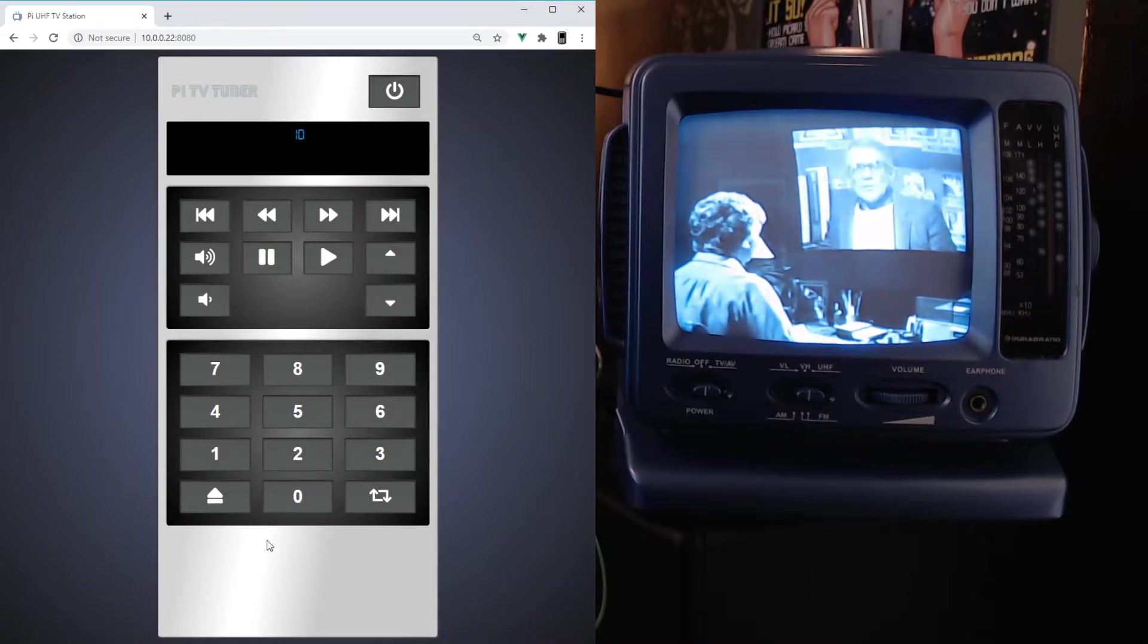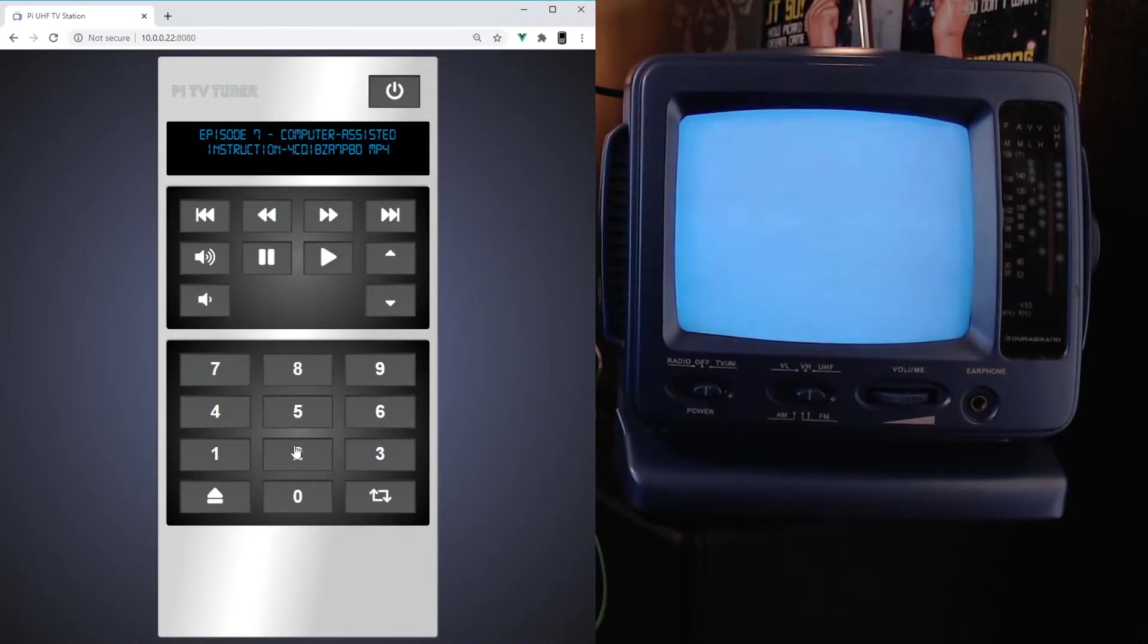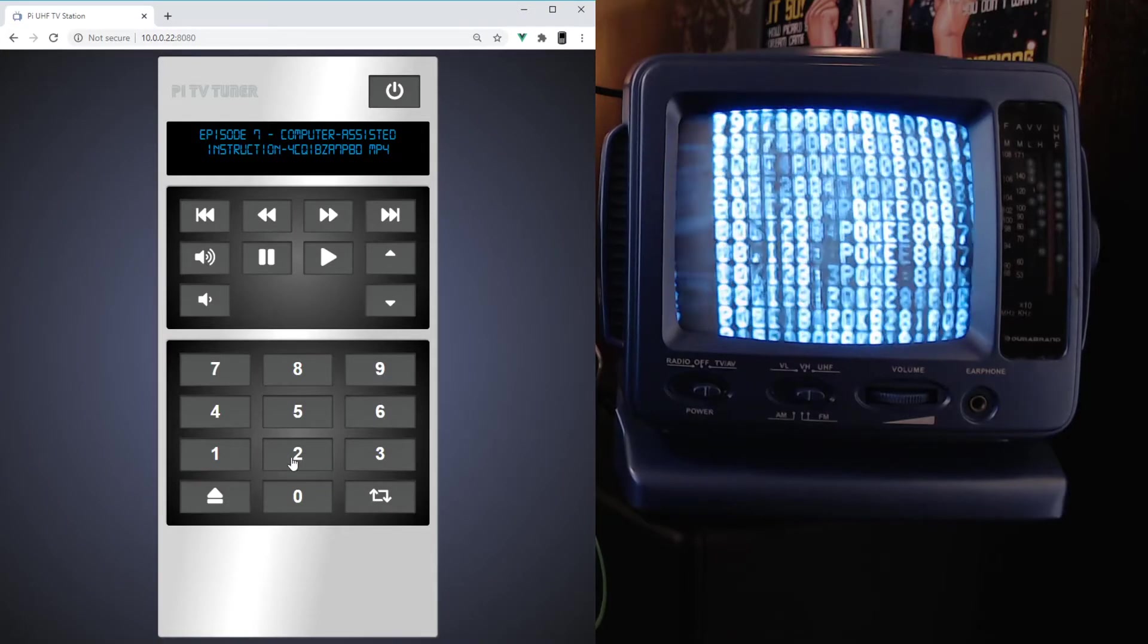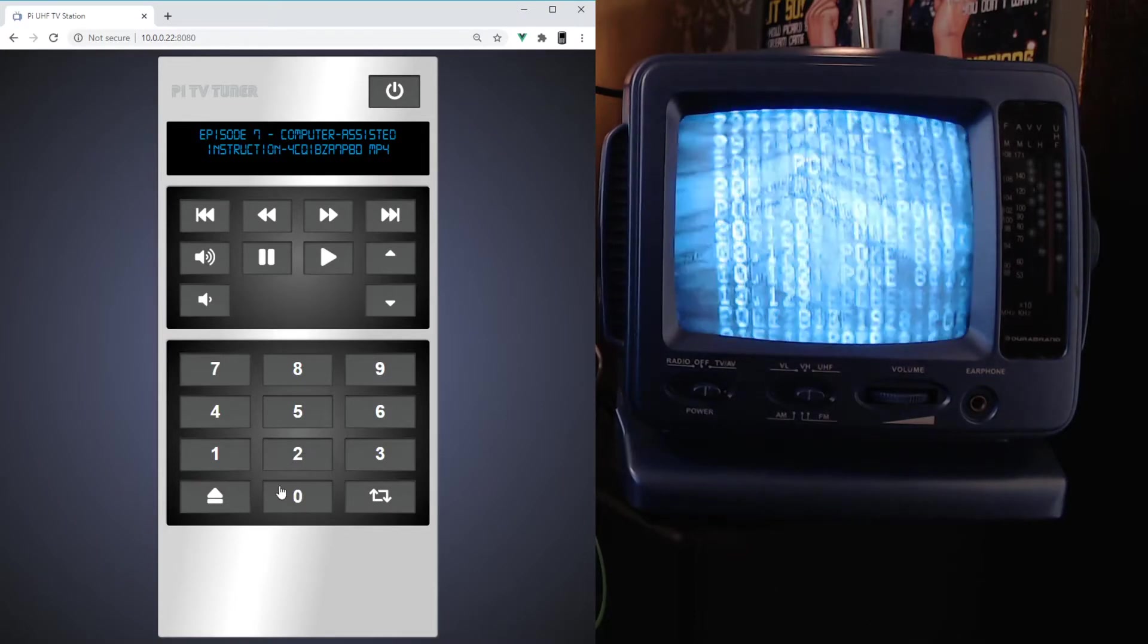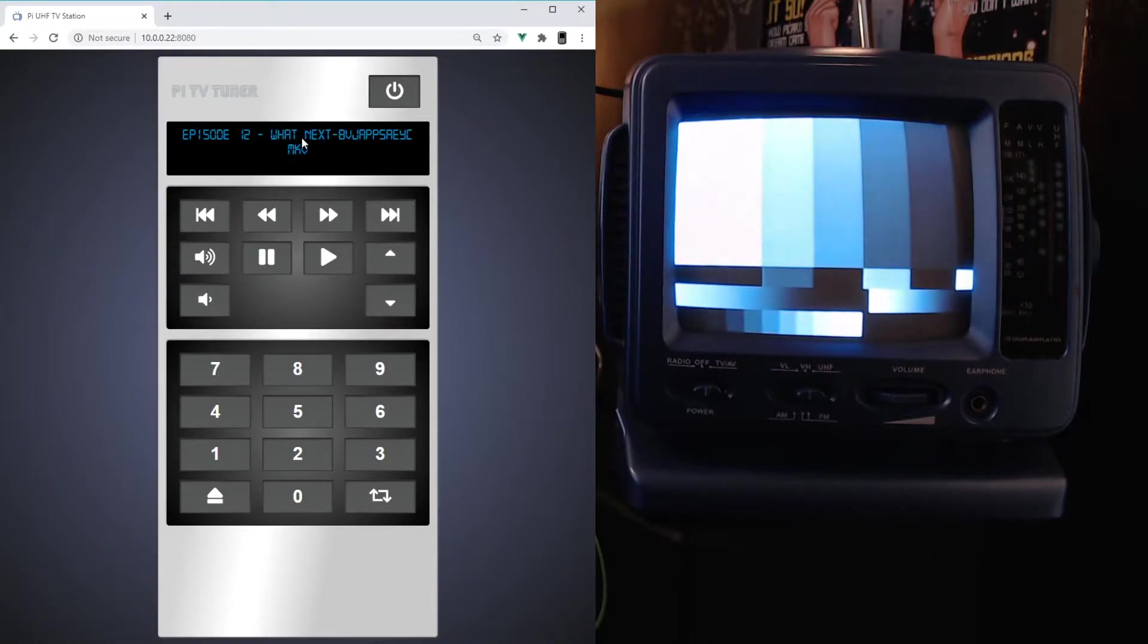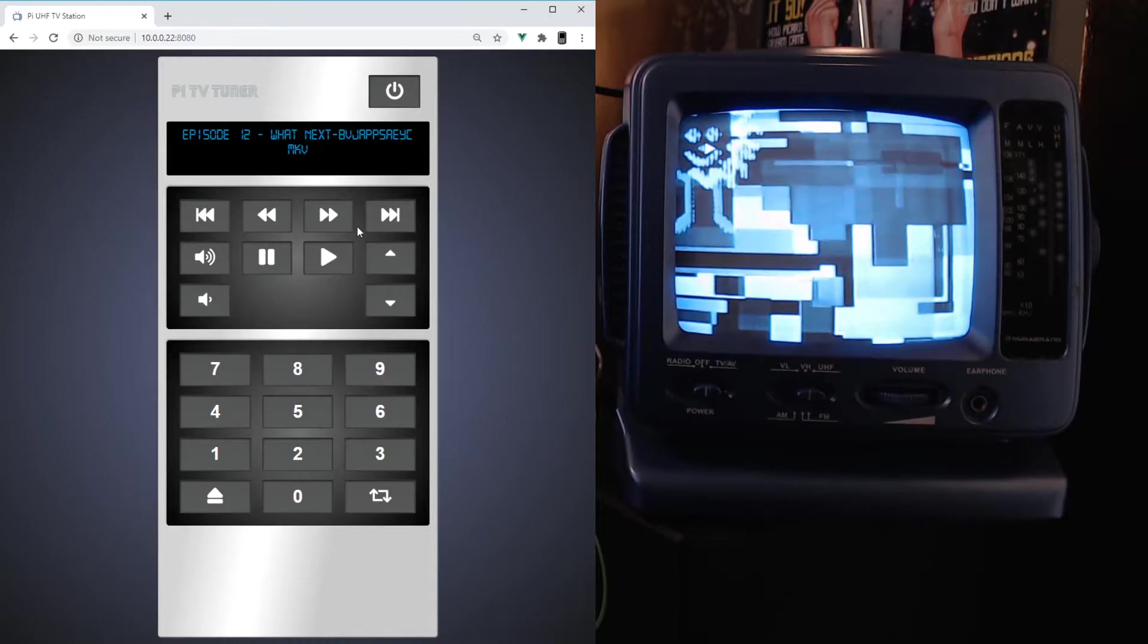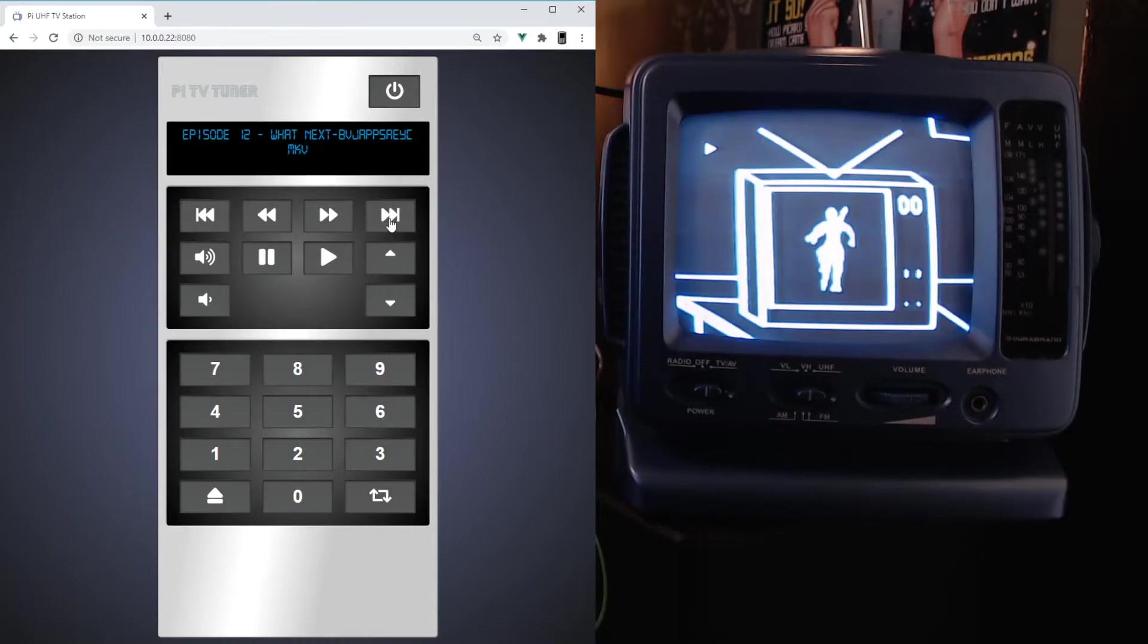So first off I added this number pad. This number pad lets you actually just type in which episode number you want to go to. I want to go to episode 4 so I can type in maybe like 04. You see it waits a second, confirms the input, and then changes.